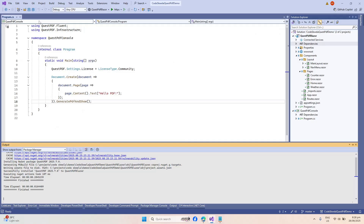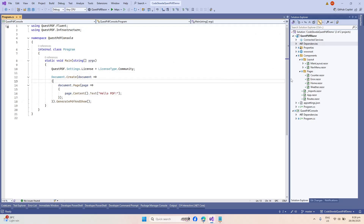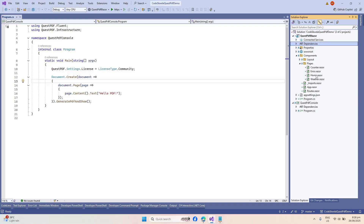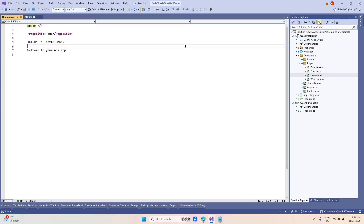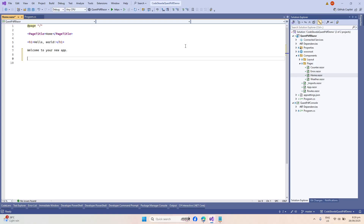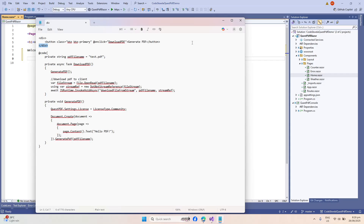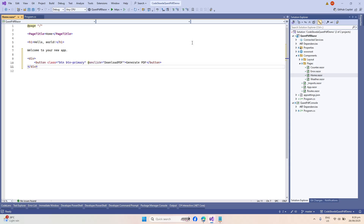For us to continue with our example, let's open up our Home.razor page. Here we will add a simple button that will allow us to generate and download our PDF file. We don't want to waste too much time, so let's copy and paste a simple button here that would trigger generating our PDF.